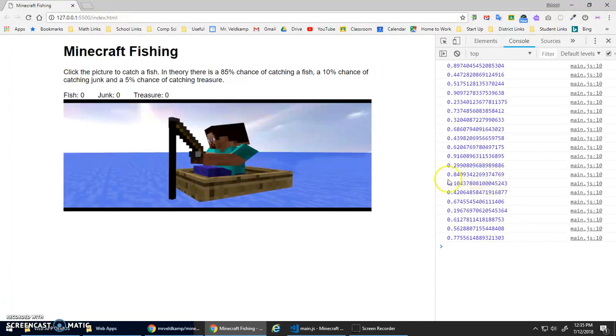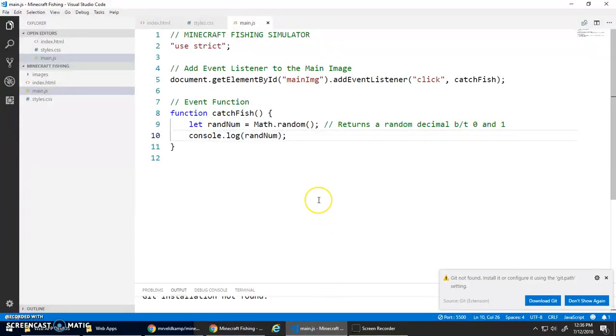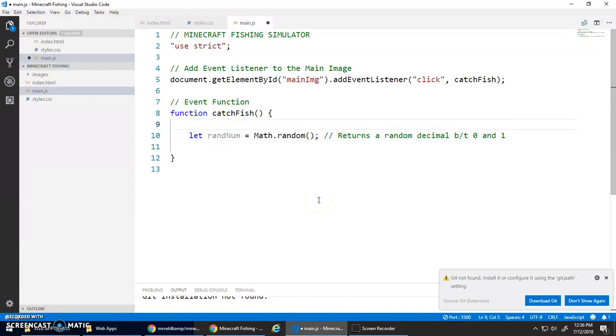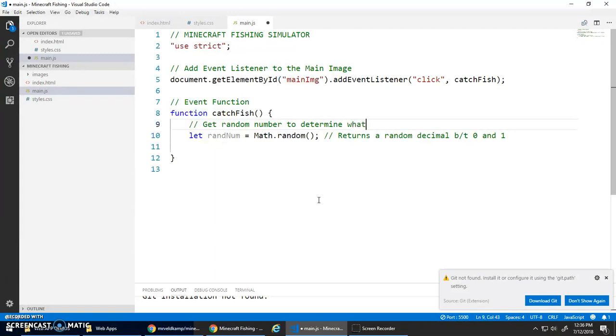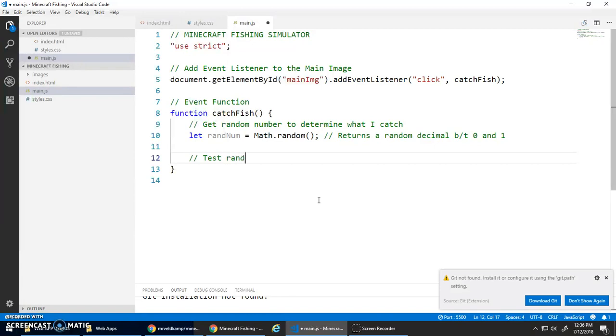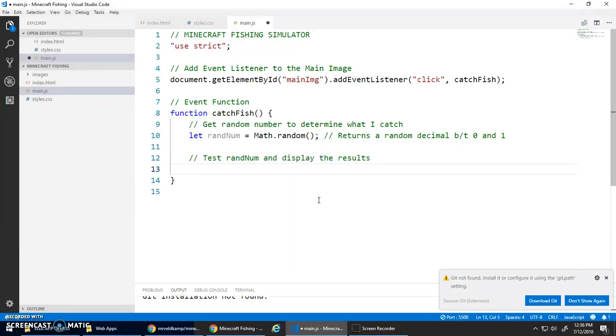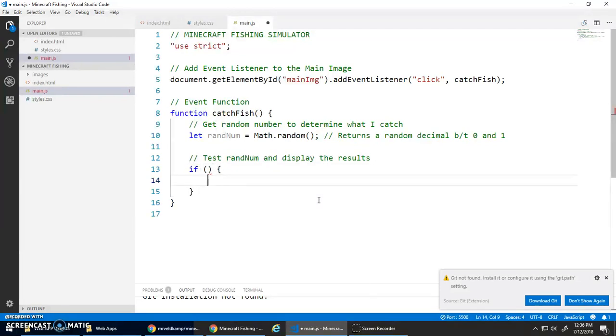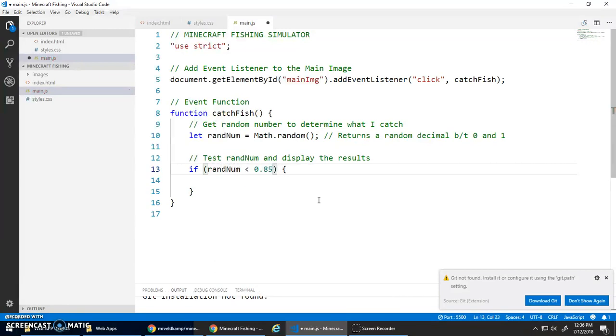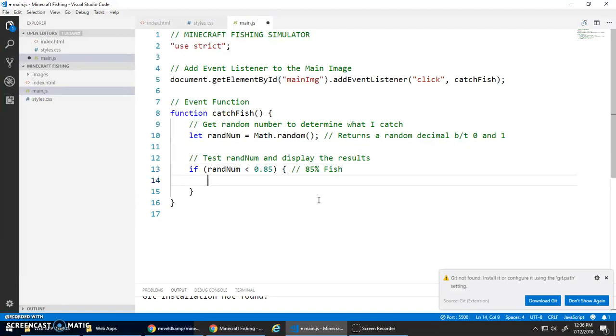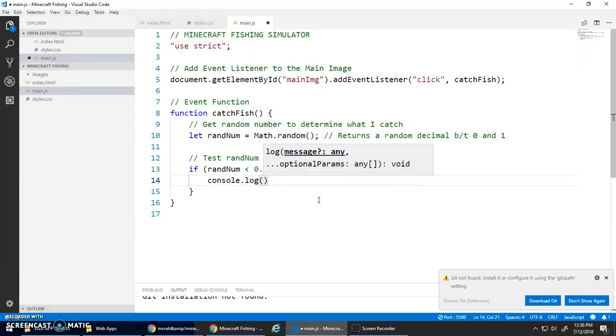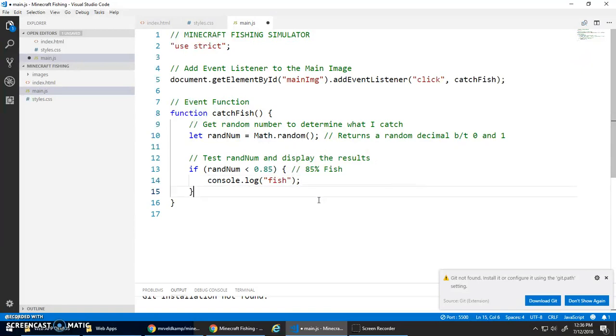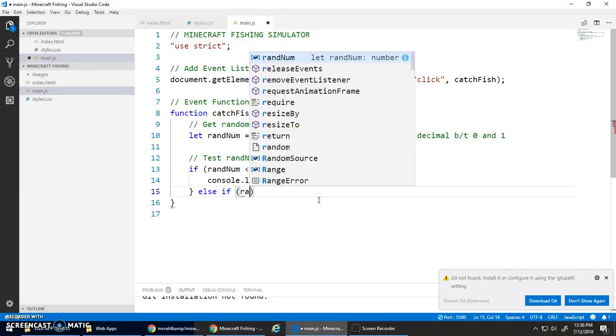I'm going to do an if statement here. Get random number to determine what I catch, and now test randNum and display the results. If randNum is less than 0.85 - this is my 85% chance of catching a fish - then console.log 'fish'.